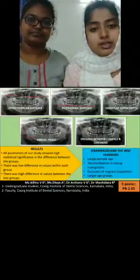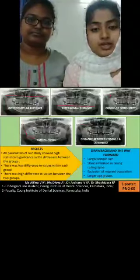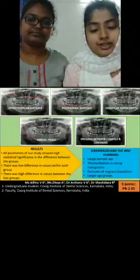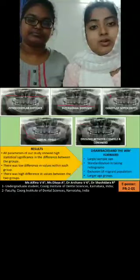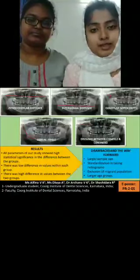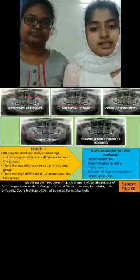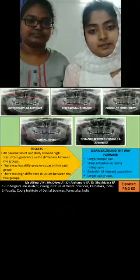We excluded radiographs of patients who have undergone orthodontic treatment, who have major pathologies in either jaw, and debilitating diseases affecting bone, etc.